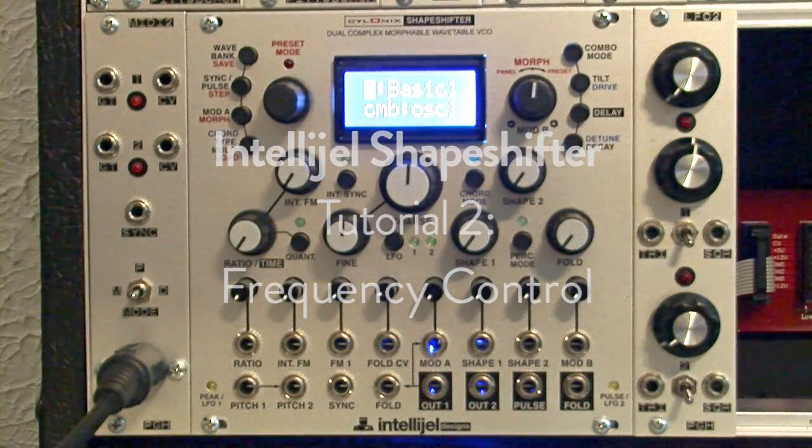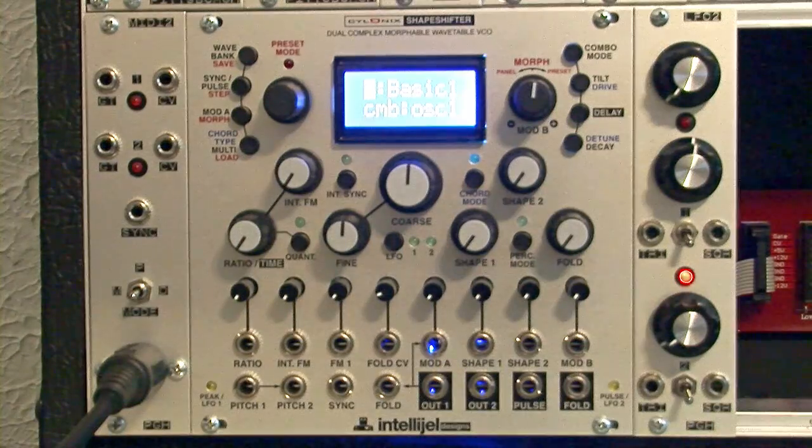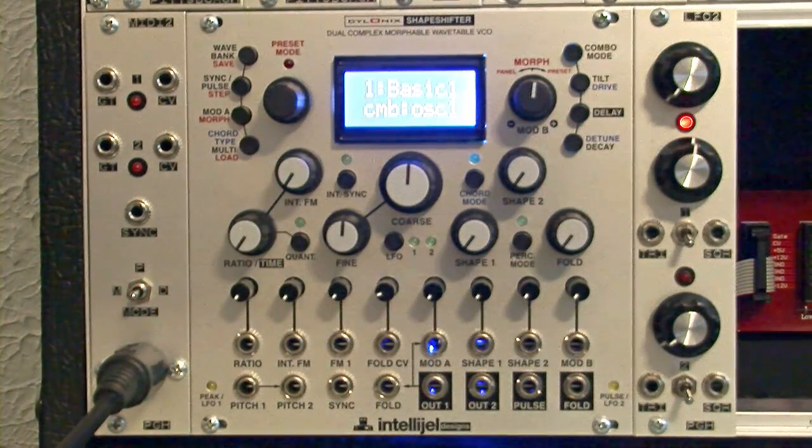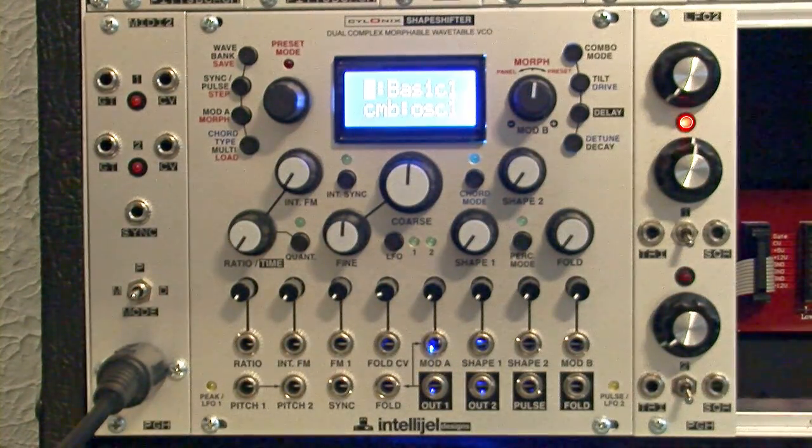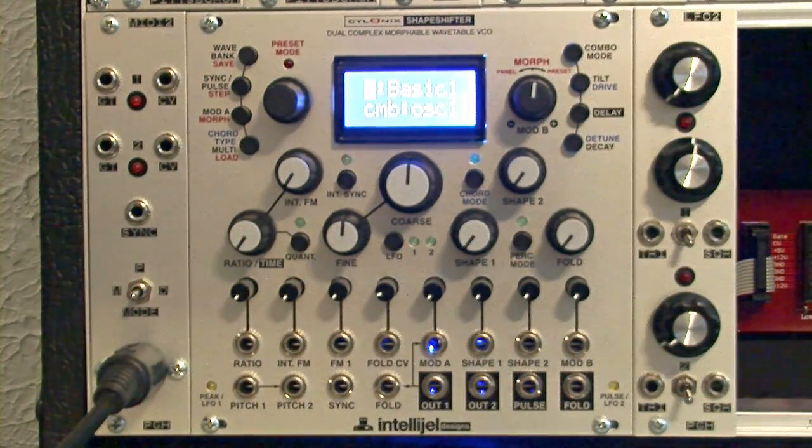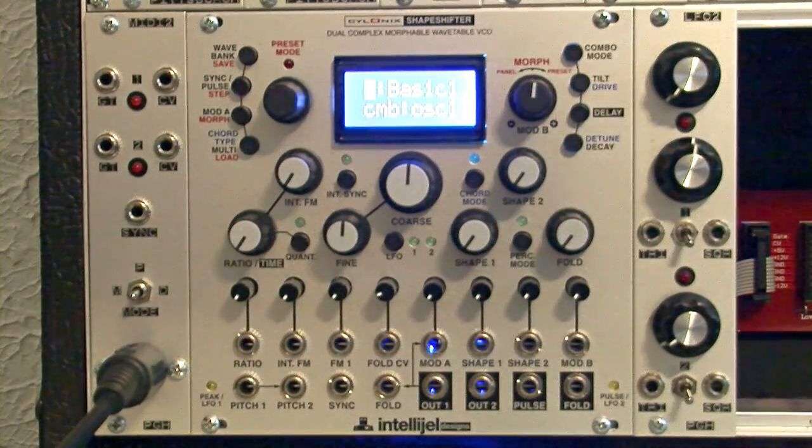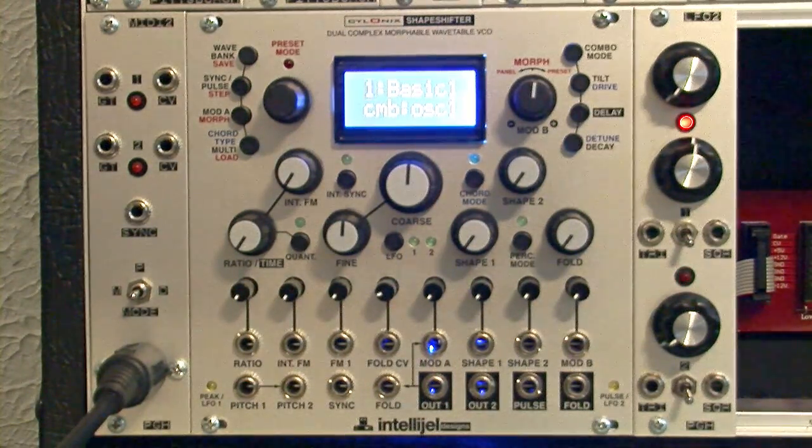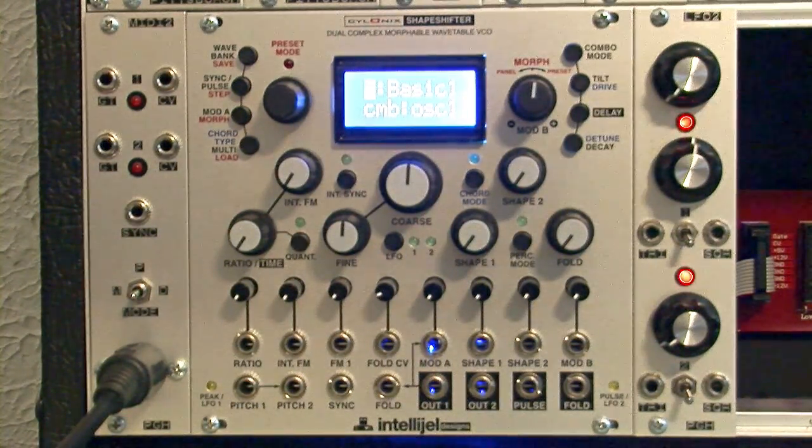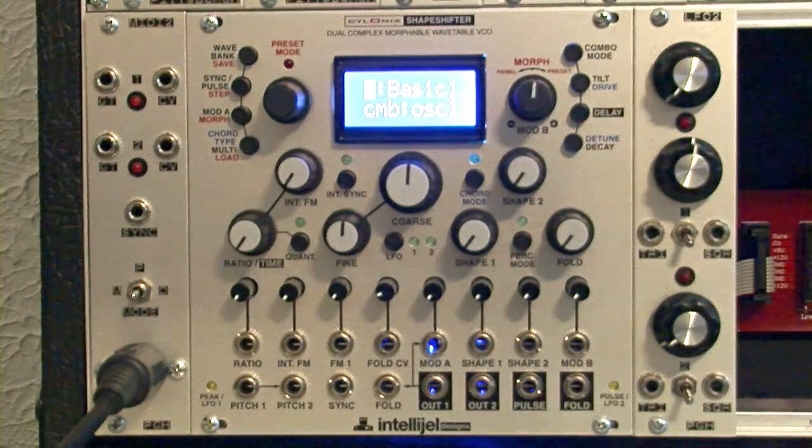Welcome to the second tutorial of the Cyclonic Shapeshifter by Intelligel. In this tutorial, I'm going to be going over different frequency controls in the module and going over frequency modulation as well.